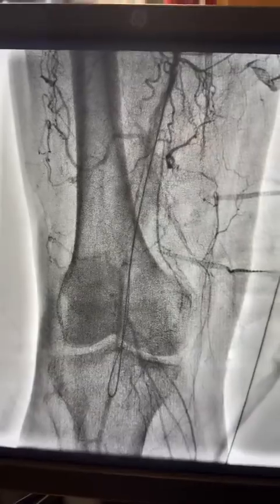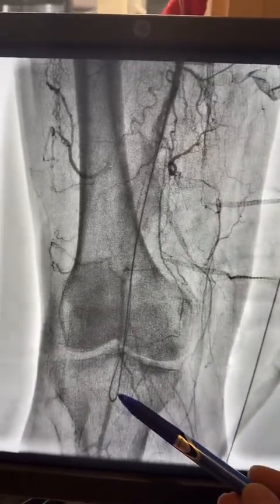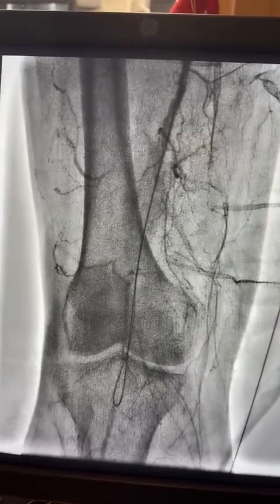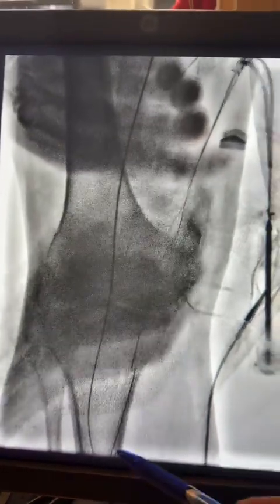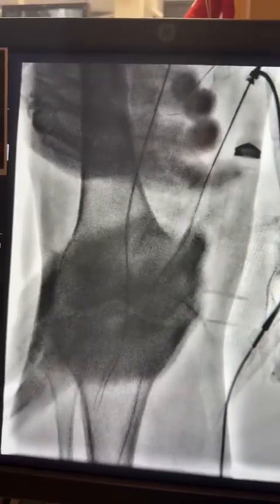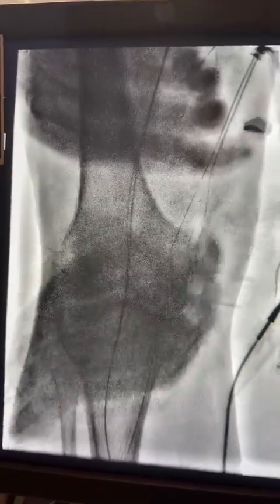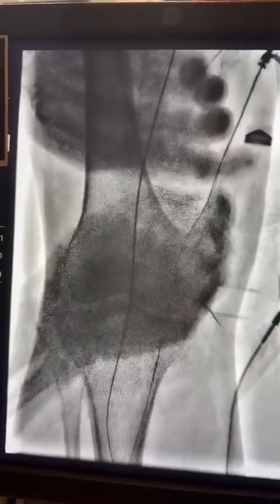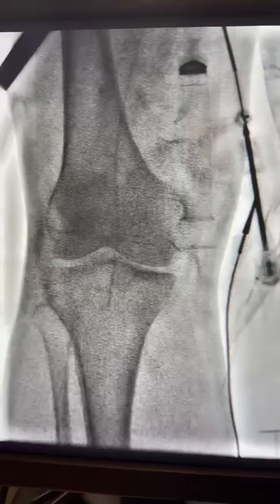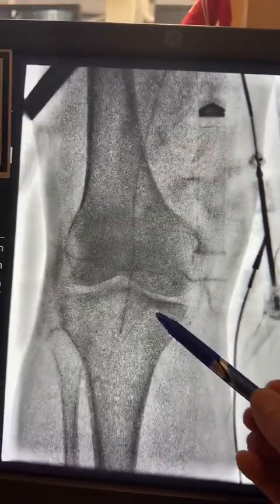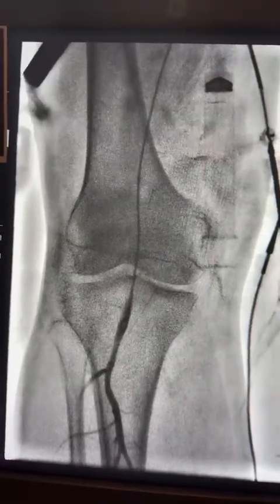Here you can see the wire went through the CTO segment and landed in the popliteal artery. I then advanced the glide catheter over it and exchanged the wire to a J-wire, which is safer distally.